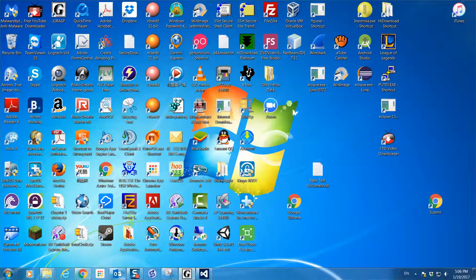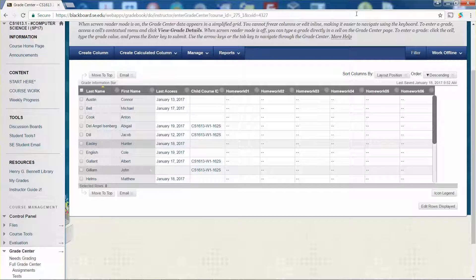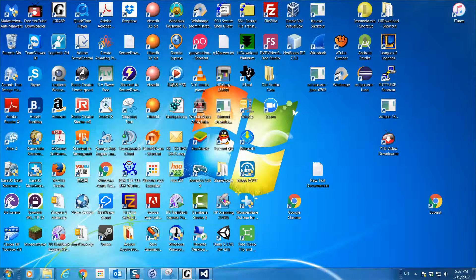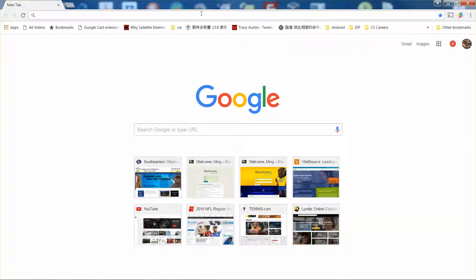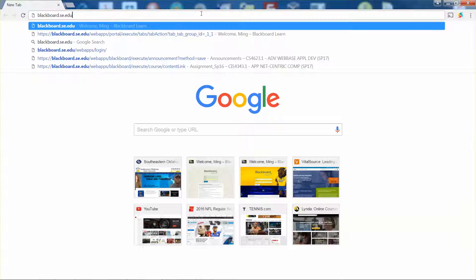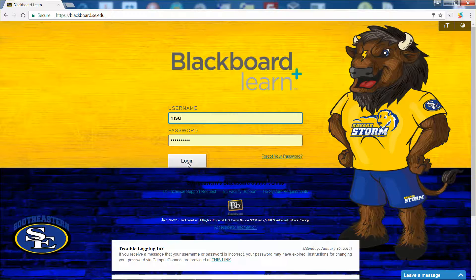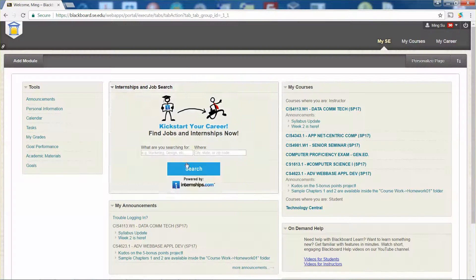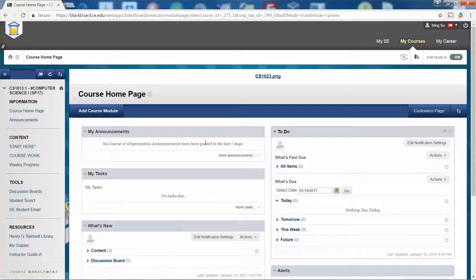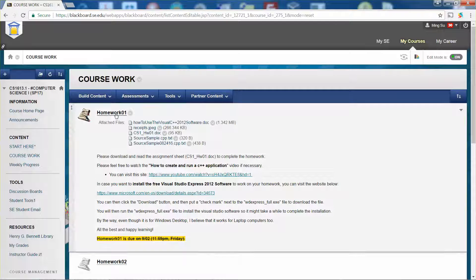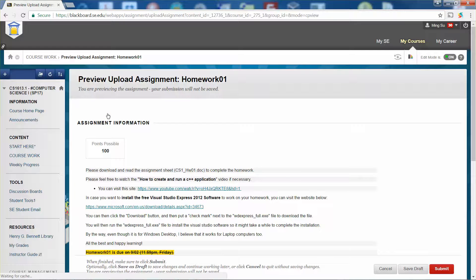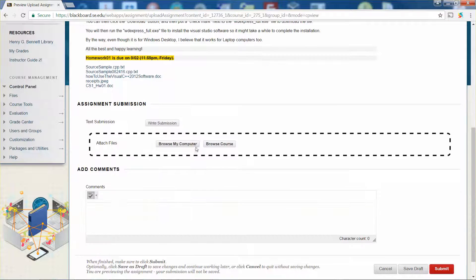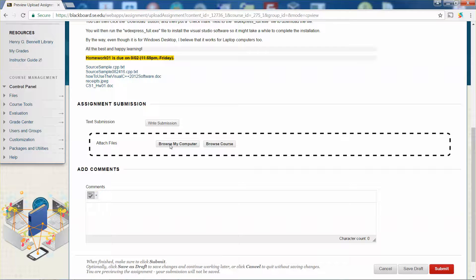Assume that I'm going to submit the file. I will file up a web browser. Let me close everything. File up a web browser and type in our school's Blackboard systems address, which will be blackboard.se.edu. Press enter key, plug in your credential, click login. Select the course, in this case it will be CS 1613, and then navigate into the coursework and select Homework 01. Scroll it down until you see this assignment submission.